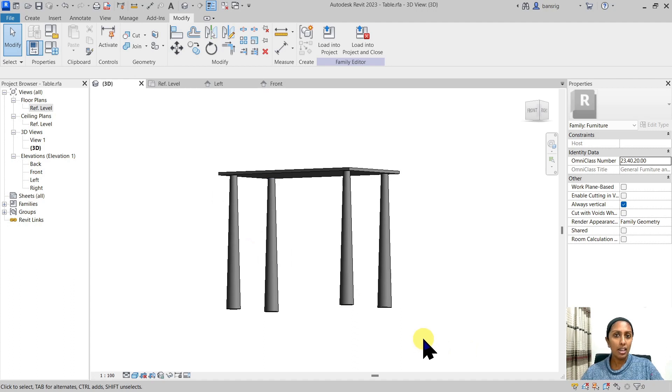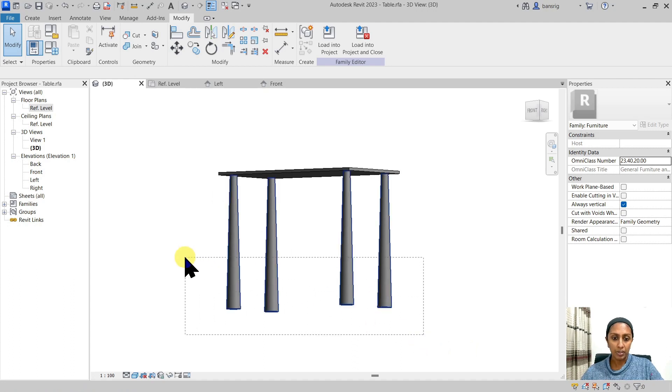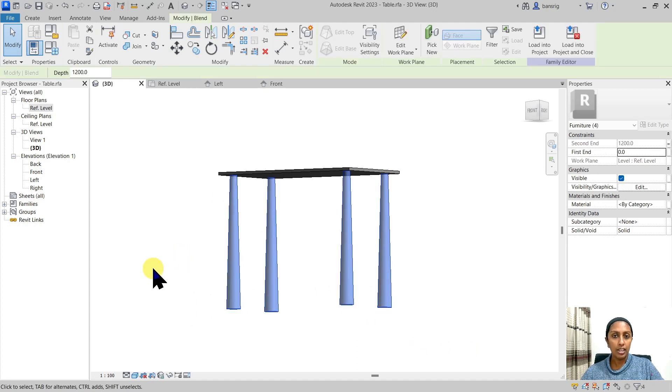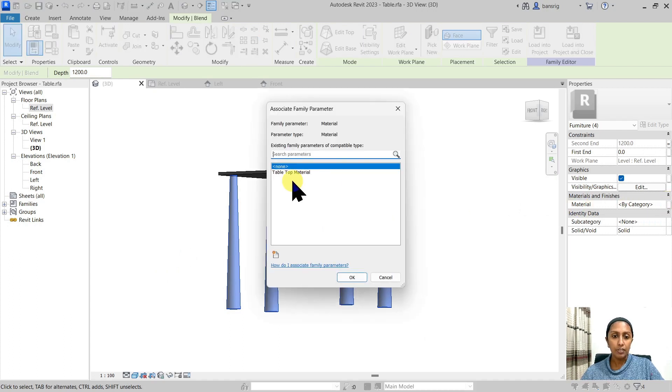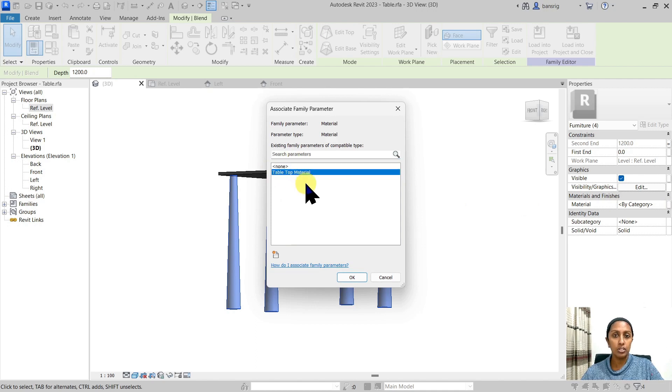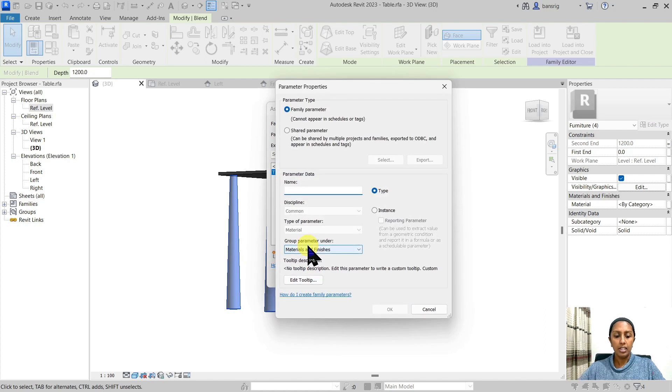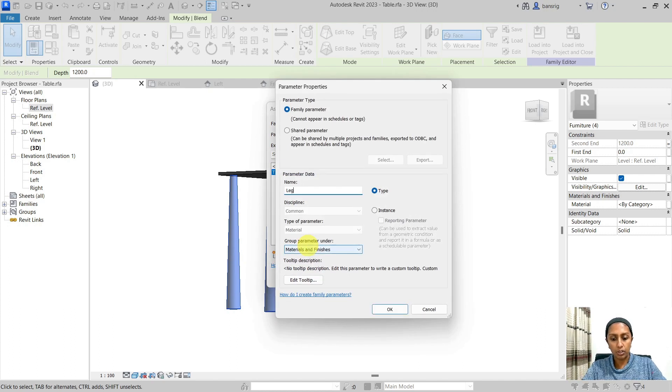Now let's go ahead and add a material parameter to it. I'm going to select all of my four legs and choose our associate family parameter option to add a material. If the legs and the tabletop have the same material, you can choose this existing parameter or let's create another parameter for my legs here.